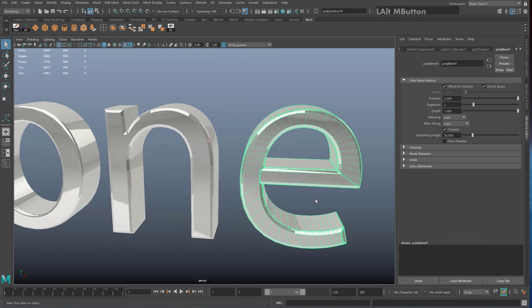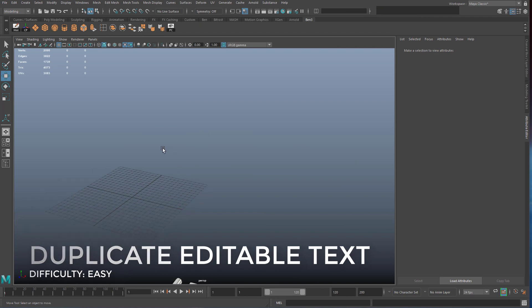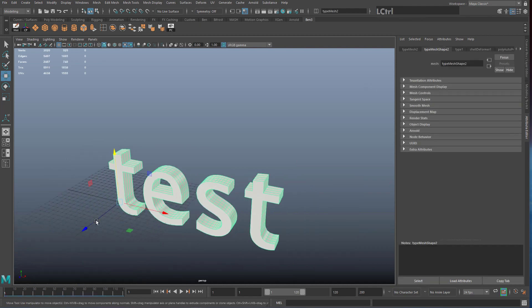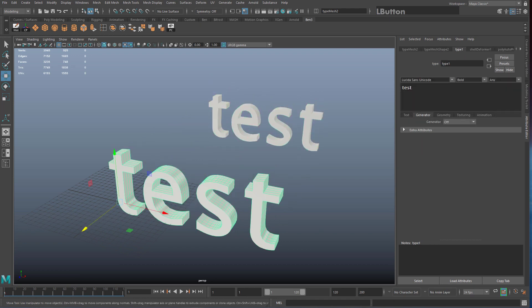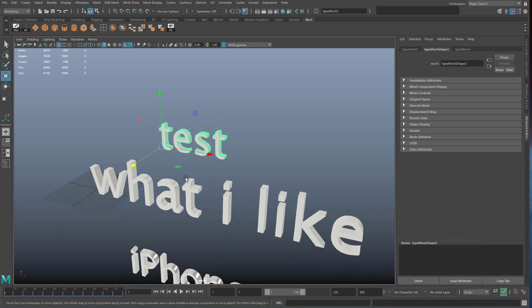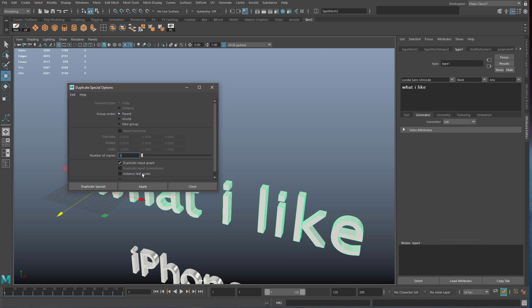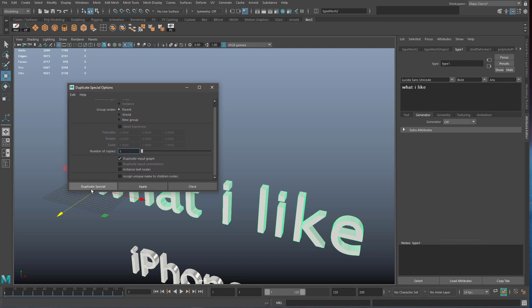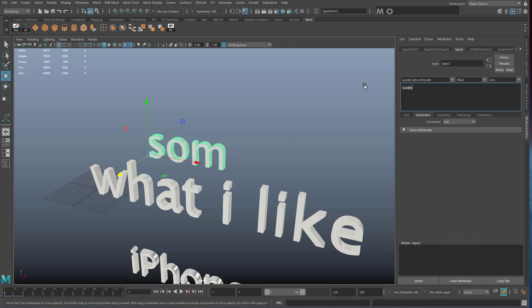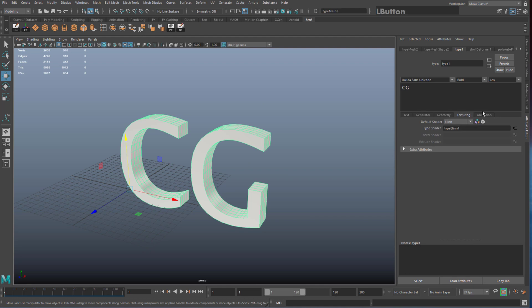One final common question: when people duplicate text they can't edit the duplicated version. If you duplicate normally with Ctrl+D, the copy won't have a Type tab in the attribute editor. Instead, select the original, go to Edit > Duplicate Special > Options, and tick the box that says Duplicate Input Graph, then hit Duplicate Special. The new copy will have a Type 2 tab and you can change its font, text, and all attributes interactively.